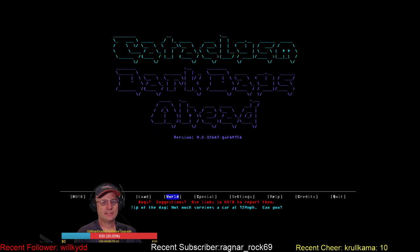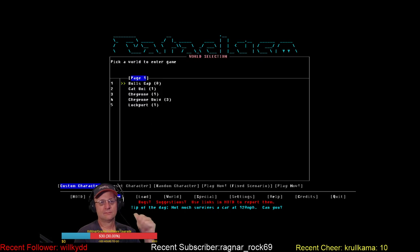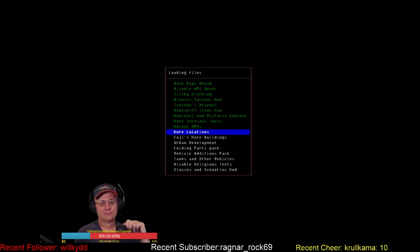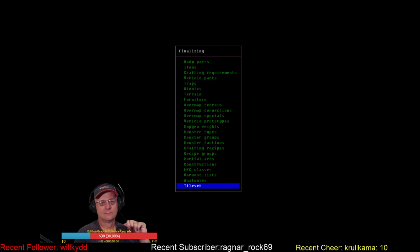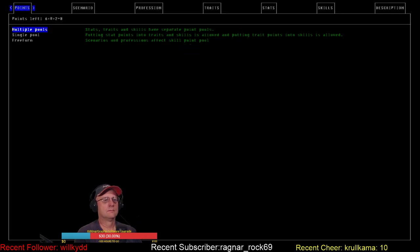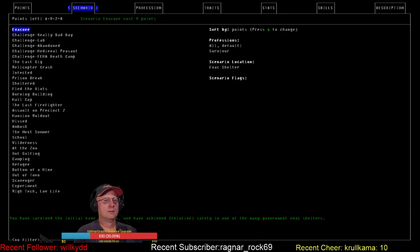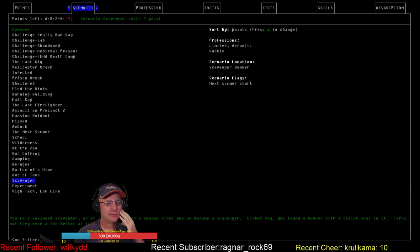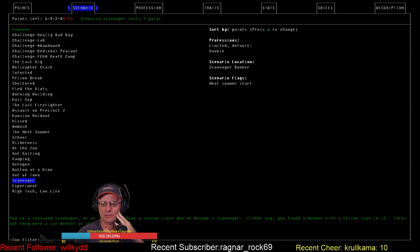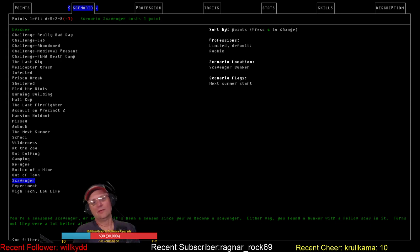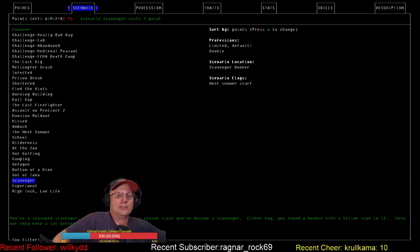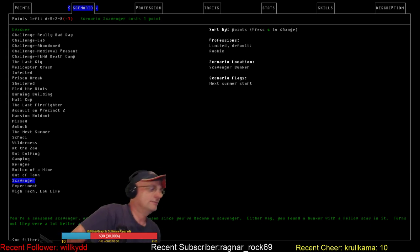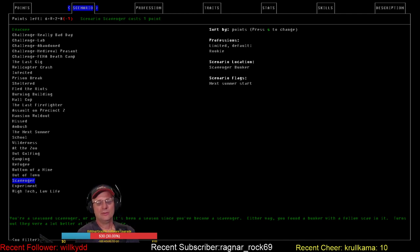I guess Bulls Gap is fine. Alright, so what haven't I done recently? Scavenger? I don't remember scavenger. Bunker with a fellow scav in it. Turns out they're a lot better at it than you were. Limited professions, scavenger, bunker. Next summer start. So I've got accelerated evolution with a next summer start. That'd be a year and a season of evolution that would occur. And 1.5 spawn rate.